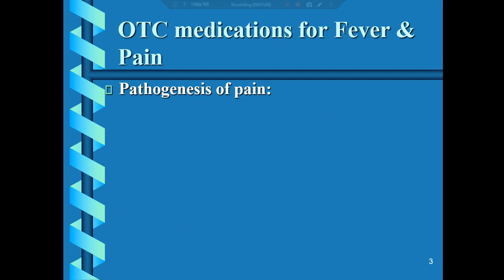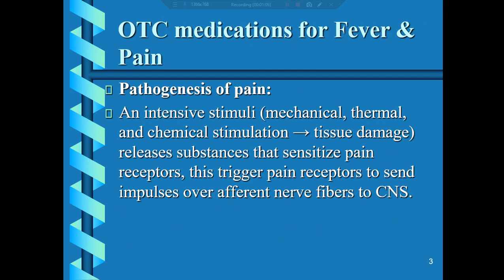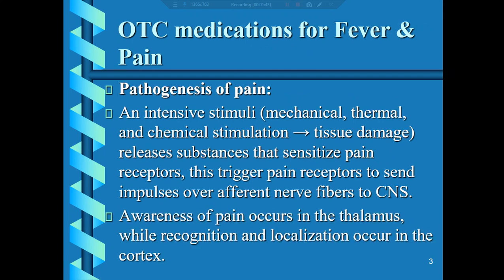Regarding the pathogenesis of pain: intensive stimuli — mechanical, thermal, or chemical — lead to tissue damage, which results in the release of substances such as prostaglandins that sensitize pain receptors. The pain receptors respond by sending an afferent signal over the afferent nerve fiber to the central nervous system. Awareness of pain occurs in the thalamus, while recognition and localization of the pain occur in the cortex.